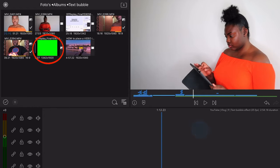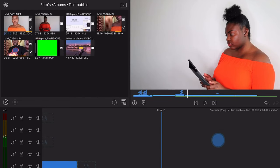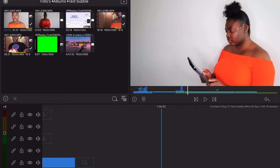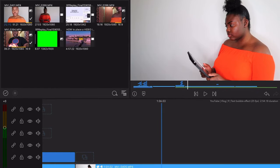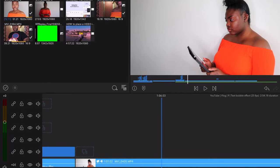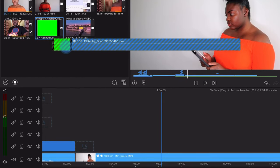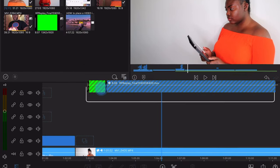I will show you how to remove this with a chroma key. So first of all, you need to drag the green screen clip on top of the clip that you'll be using.